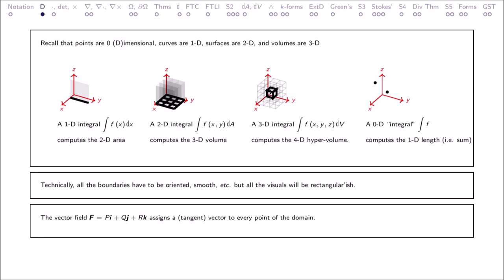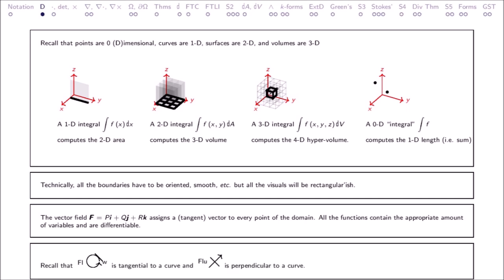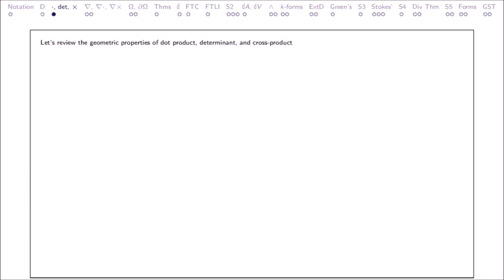The vector field assigns a tangent vector to every point of the domain. All the functions contain the appropriate amount of variables and are differentiable. Recall that flow is tangential to a curve and flux is perpendicular to a curve. Let's review the geometric properties of dot product, determinant, and cross product.